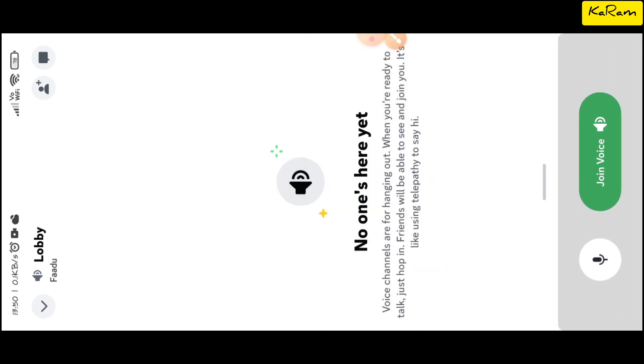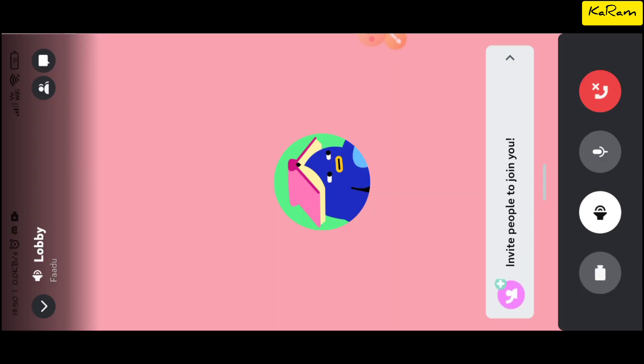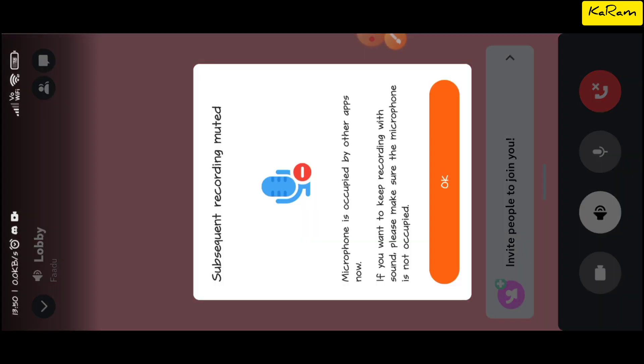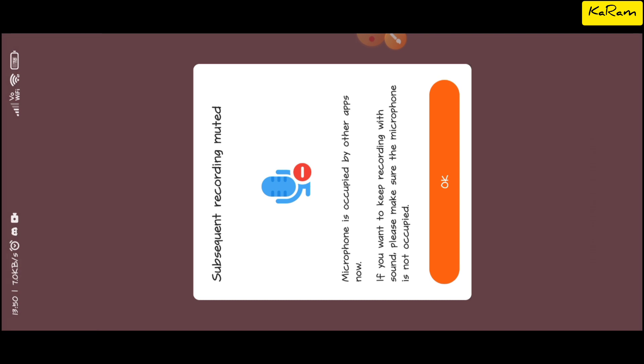Since I am using a screen recorder to record this video, it is showing me this message that I can't use a microphone because the voice channel uses microphone. It won't show you this message. Now let's open the voice channel. Let me go back to the voice channel.